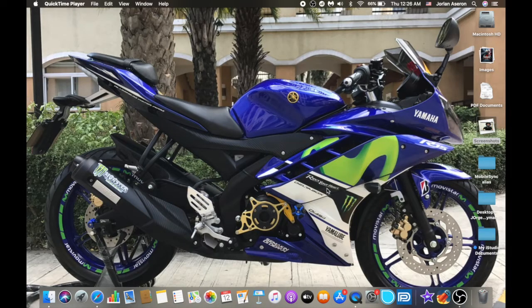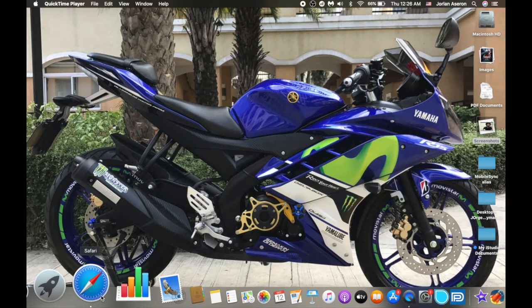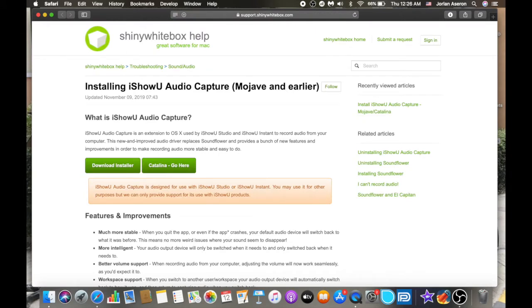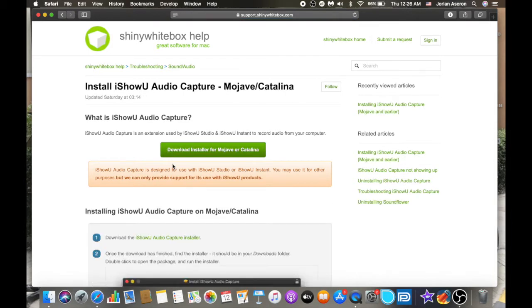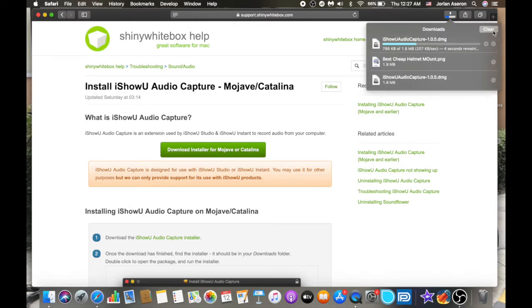First, go to Safari. I searched for the site shinywhibox.com — so go to support.shinywhibox.com. Proceed to the Catalina section and you will see 'Download installer for Mojave or Catalina.' Just click on it, and on the upper right corner of the screen you will see it downloading — it's iShowU Audio Capture.